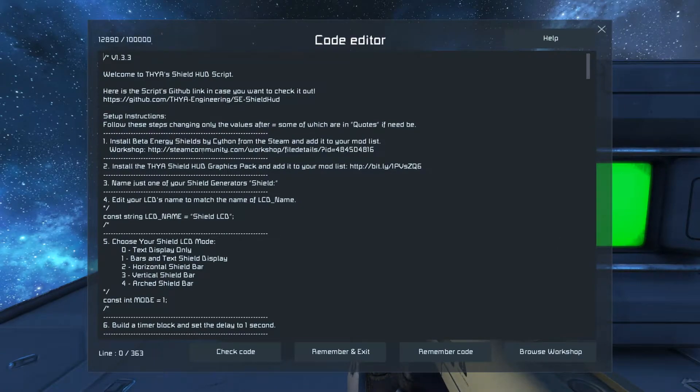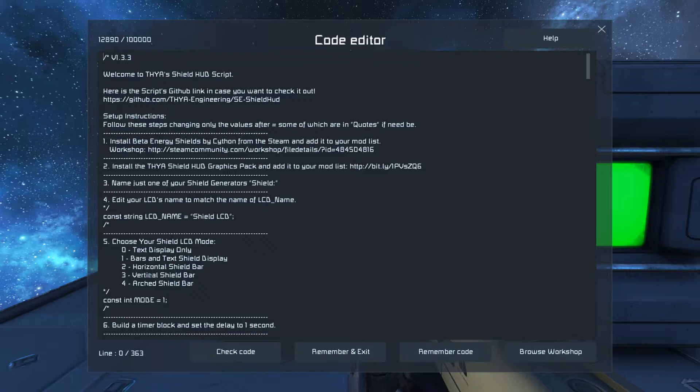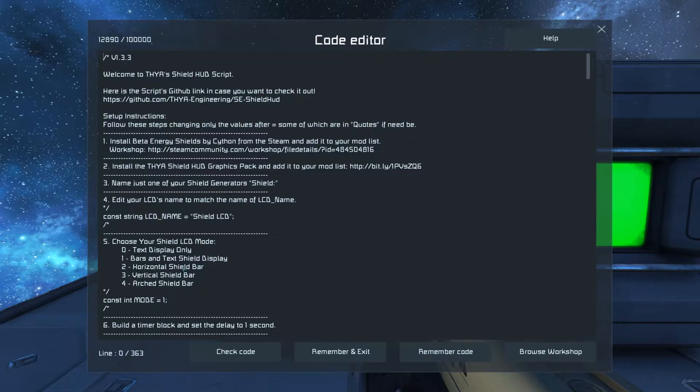Make sure you have the Energy Shield mod installed. Make sure you have my graphics pack installed. You only need the graphics pack if you want to use any of my actual graphic ones. The text display and bars and text don't actually require the graphics pack.